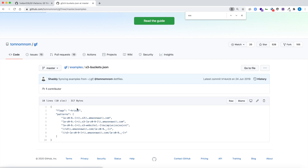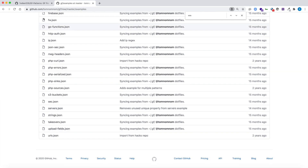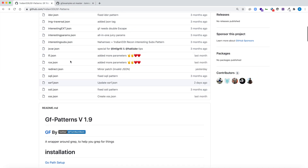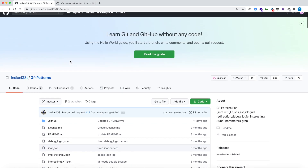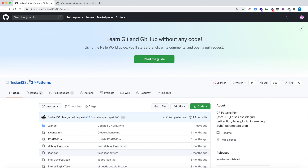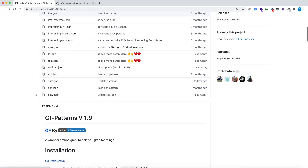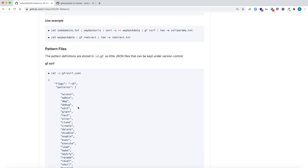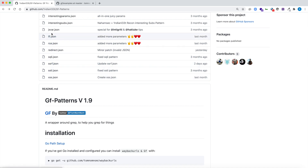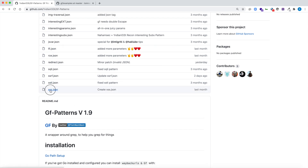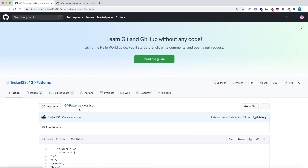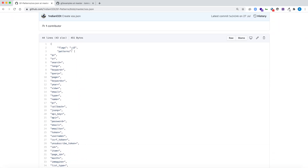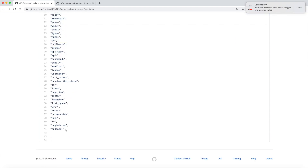There are already many awesome patterns built in, but to make GF even more useful there are additional GF patterns available on a specific user's repository. Here you can see there are different patterns for SSRF, SQLI, RCE, LFI, and more. Looking at the XSS GF pattern, you can see the flags used are hyphen I and capital E, and there are many patterns which will be matched.